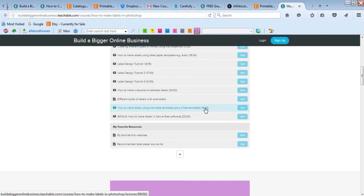There's lots of different ways that you can make labels. And then if you want to use free software, if you don't want to pay for Photoshop, which is actually really cheap - it's less than 15 bucks a month.